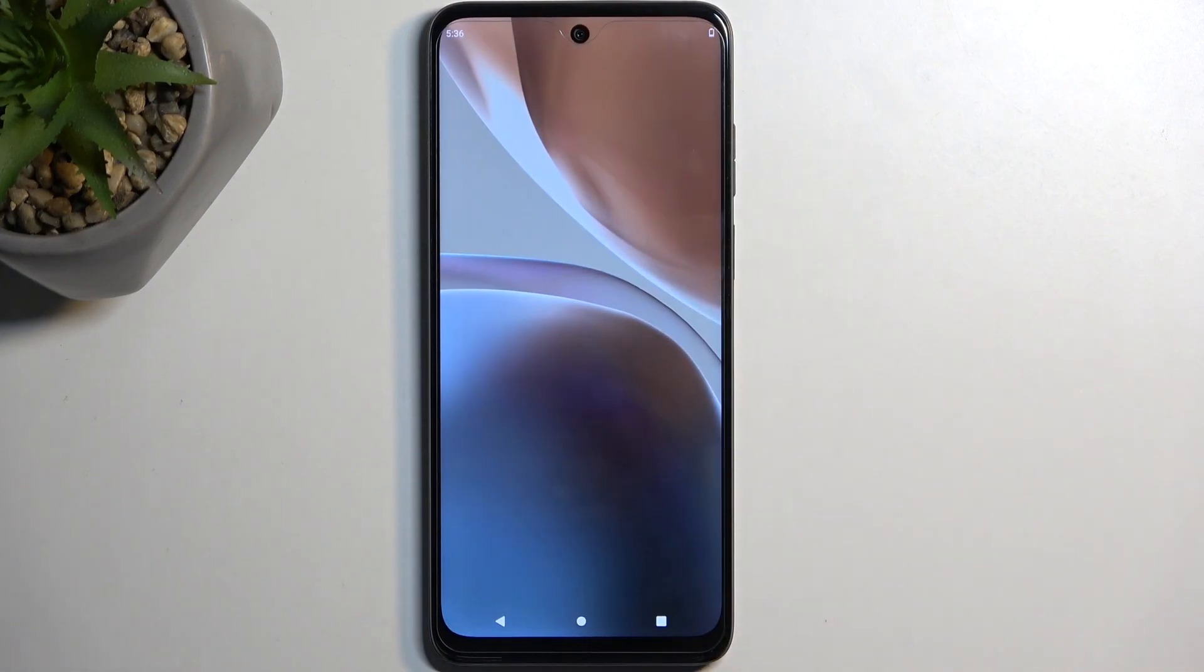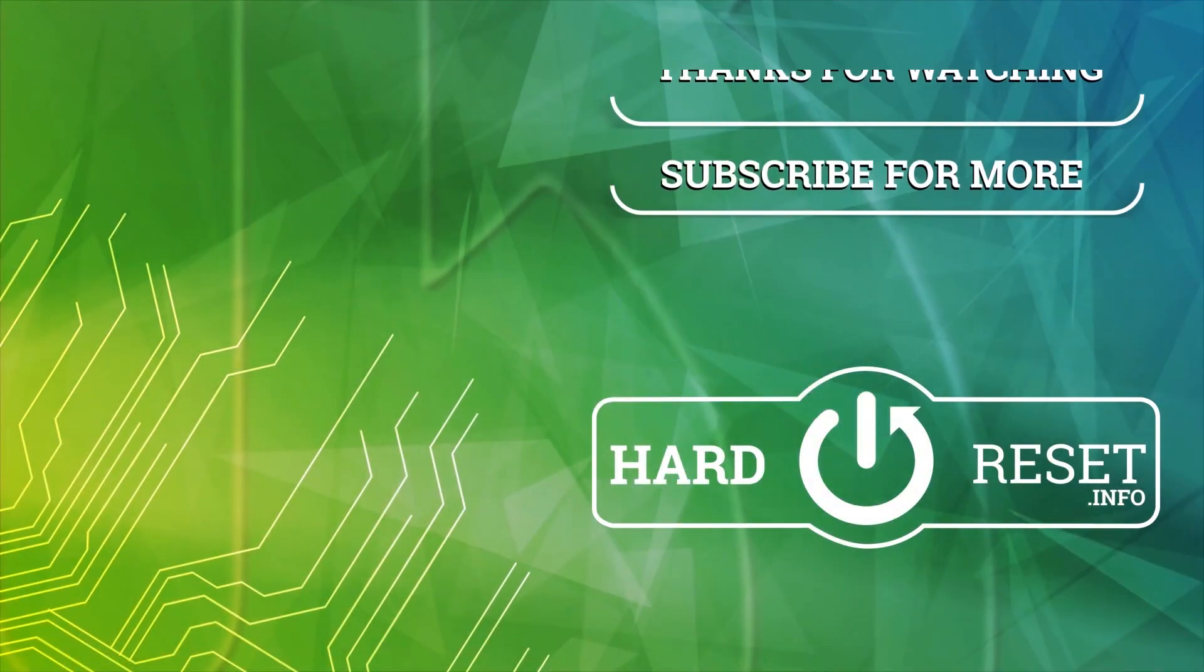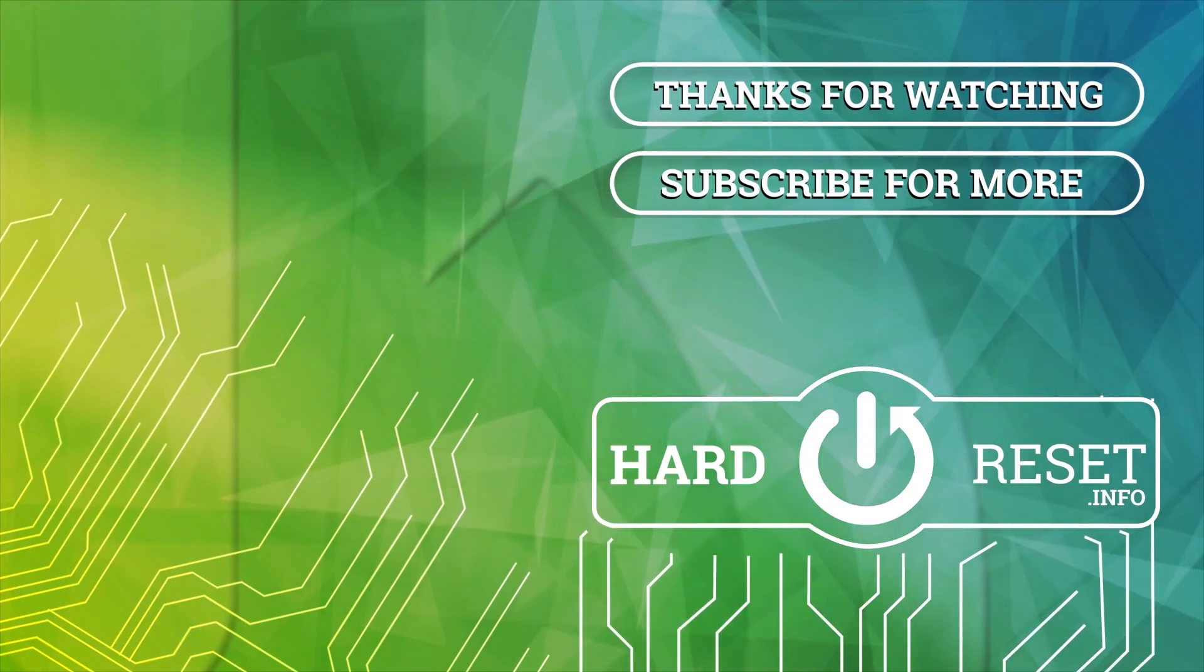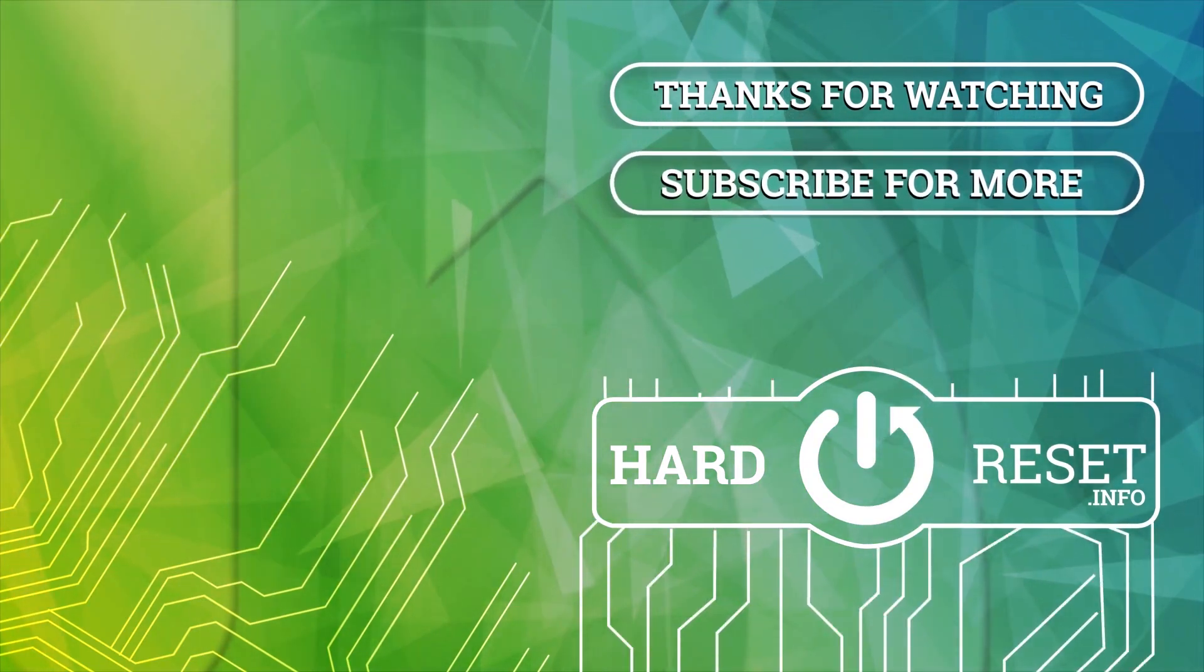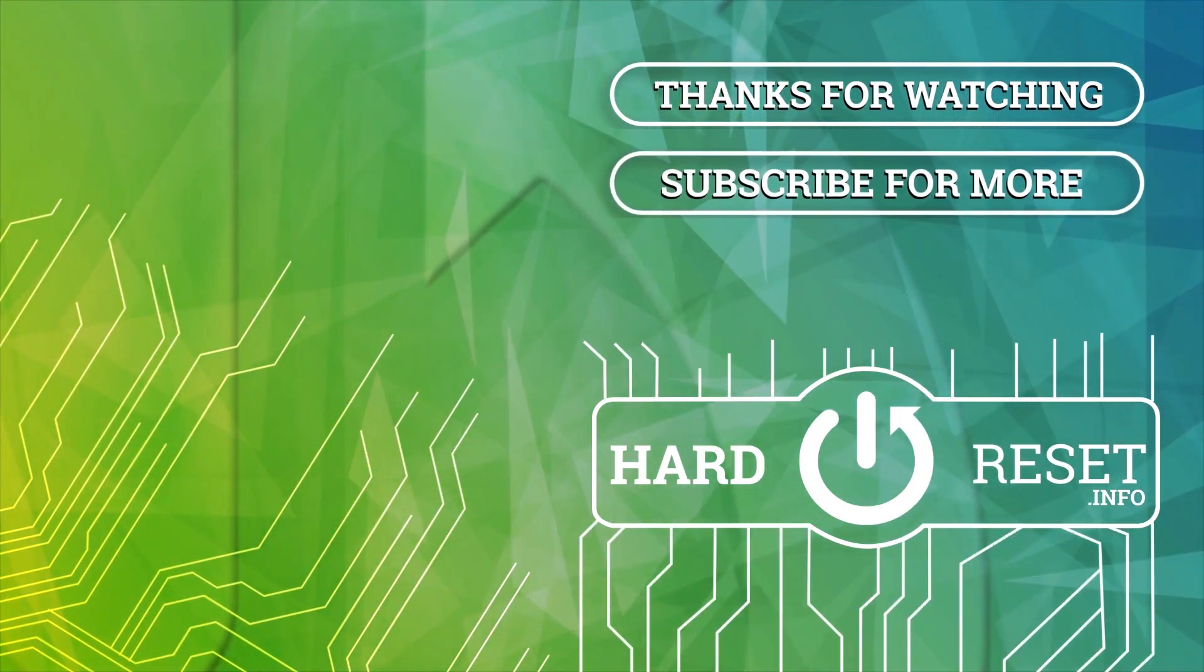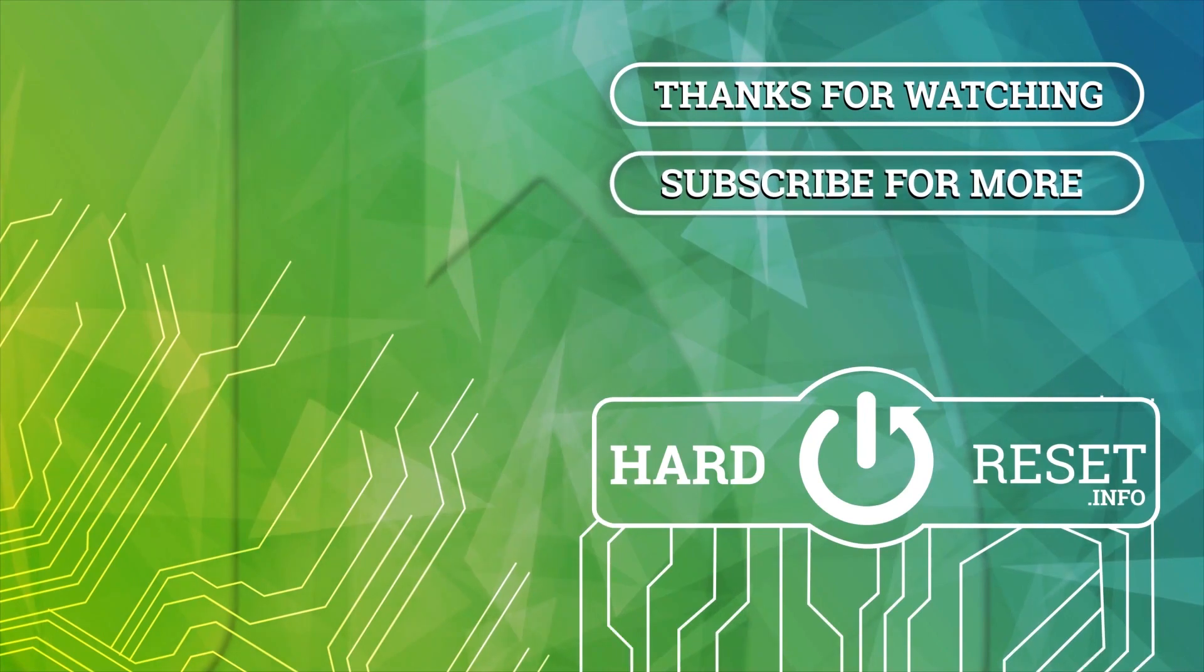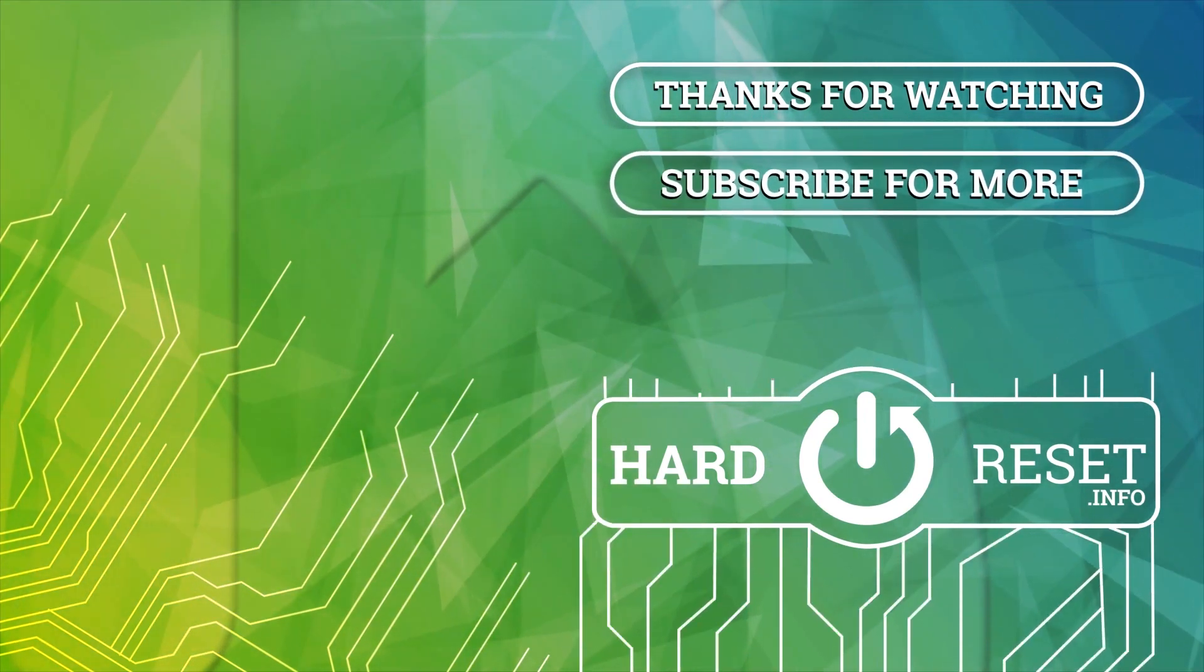So if you found this video helpful, don't forget to hit like, subscribe, and thanks for watching.